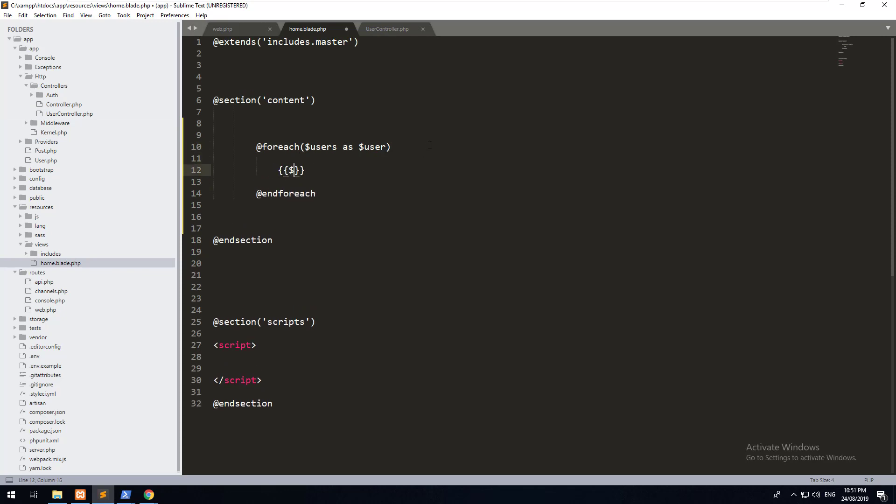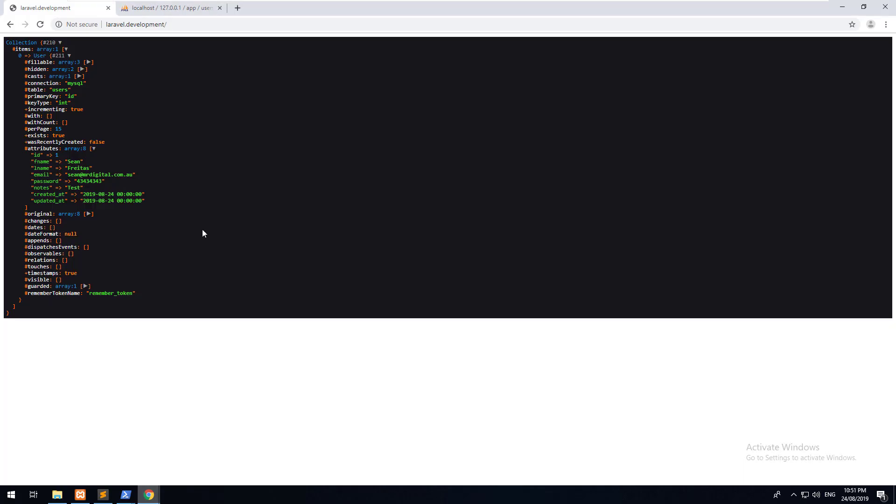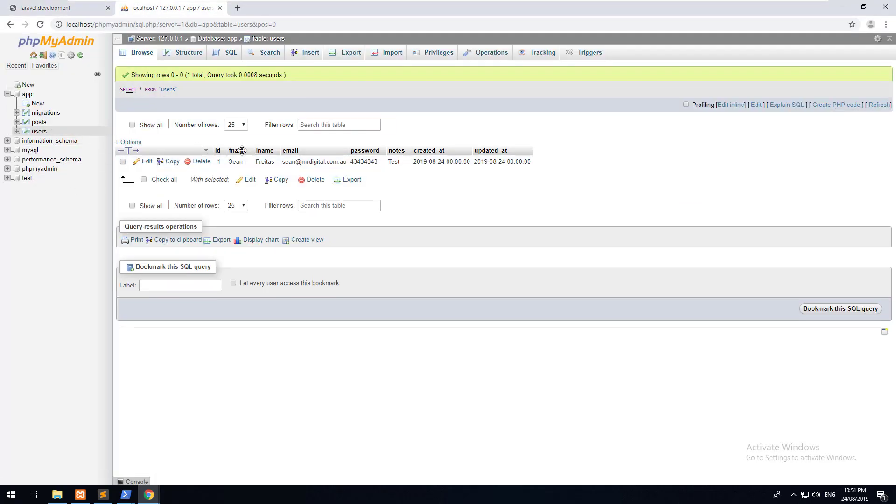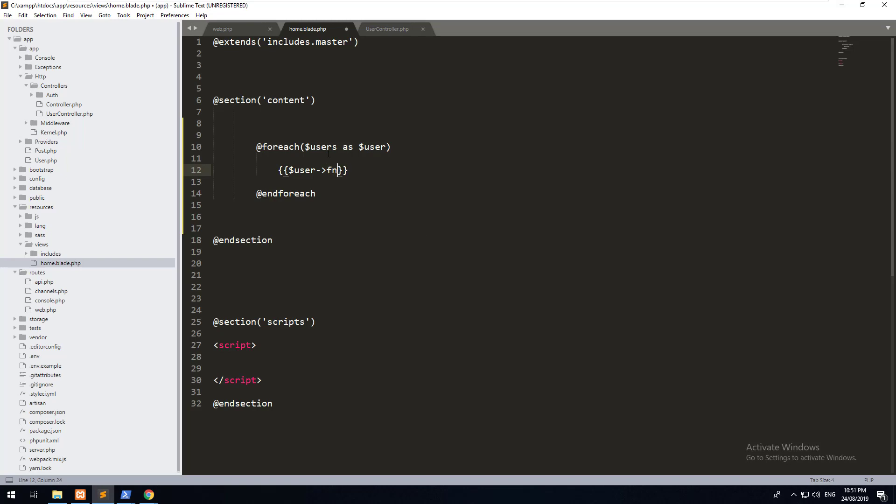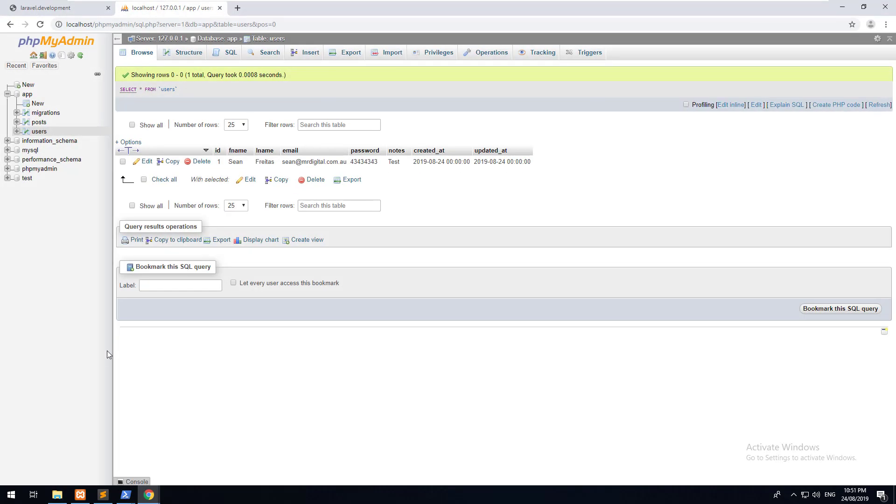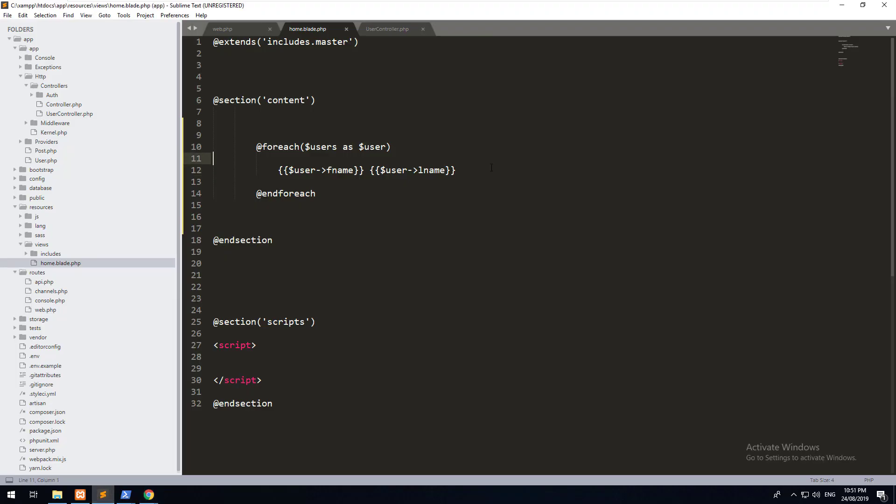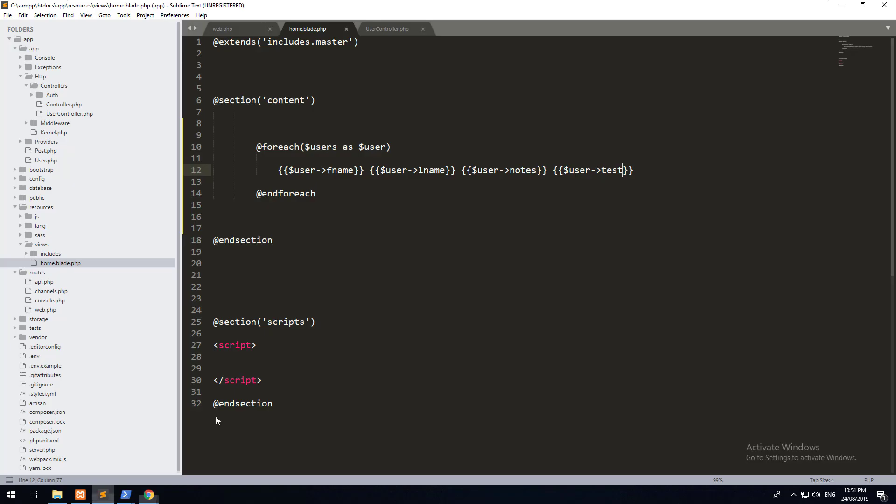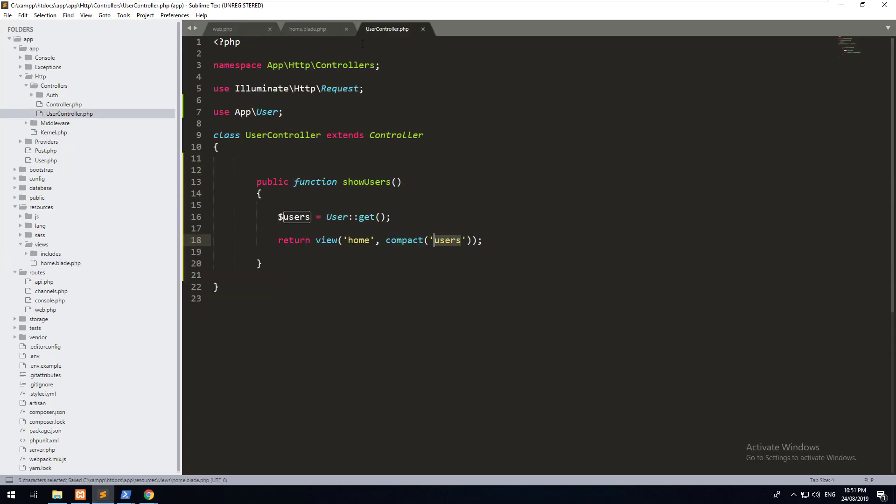And then within there, you can do user. And then if we go into our table, this is one of the properties here, fname. So let's just do fname and user lname. If you go back to our project and hit refresh, you should see my name has come up. We can also do user notes. Now, if a property doesn't exist, let's just do test. For example, you'll notice that nothing happens. You don't get any error, which is great. But that is how you use a controller to grab data from a model and then send it to your view.